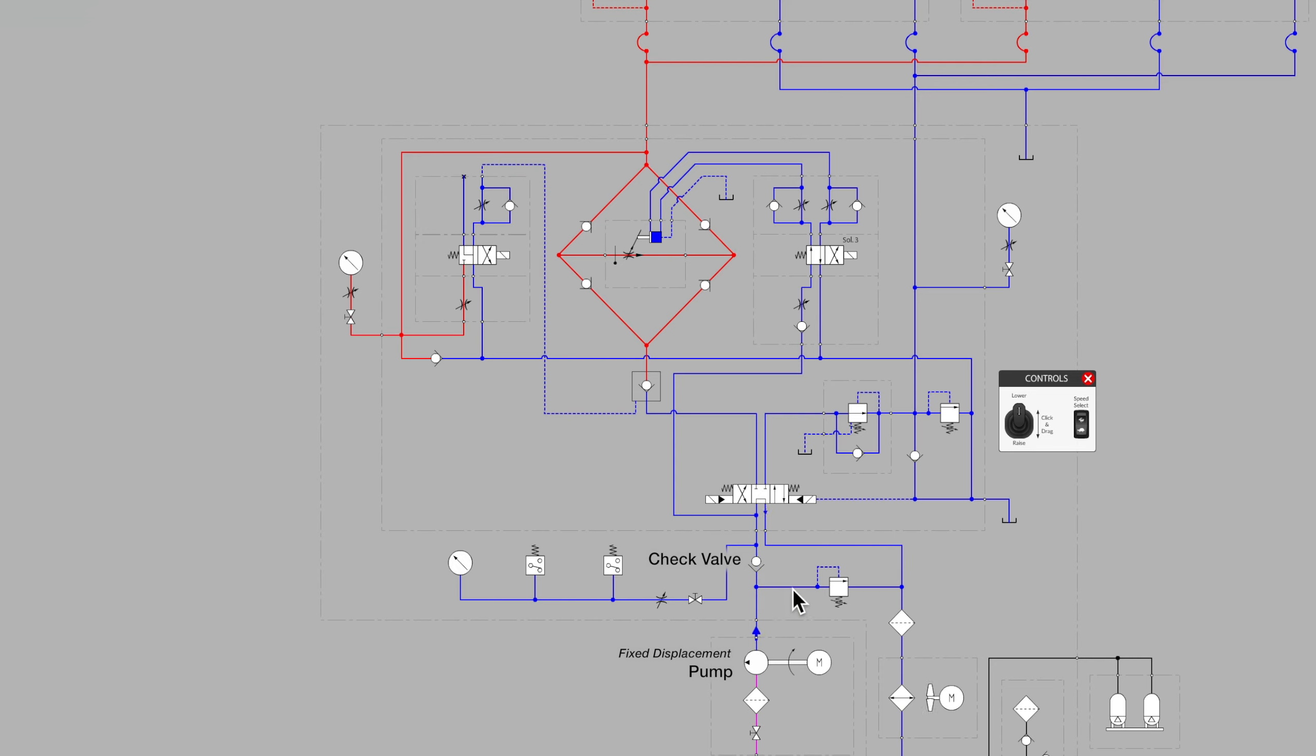Also off to the right, we see a normally closed, normally blocking pressure valve. This is our main system relief valve.